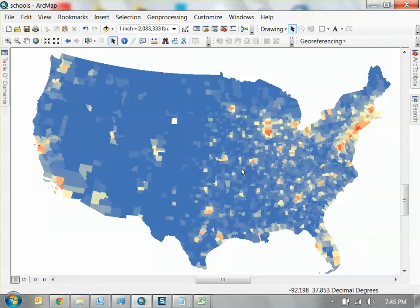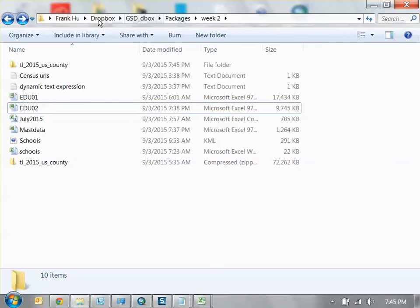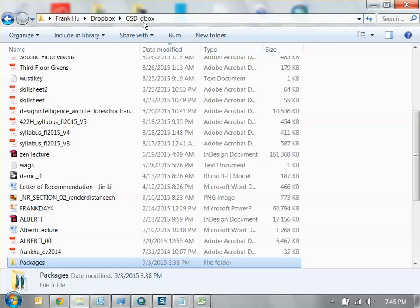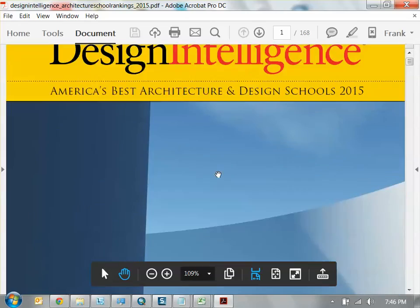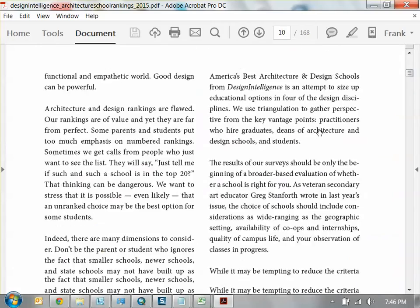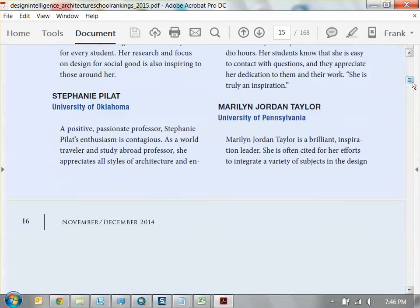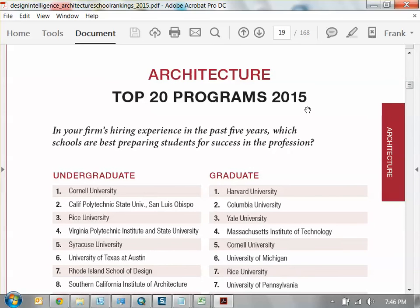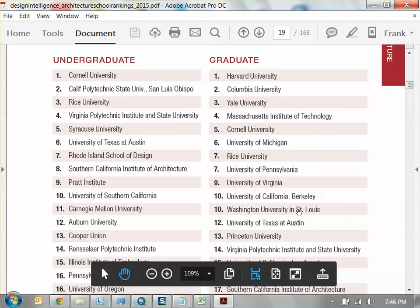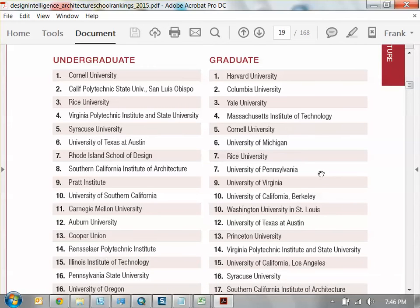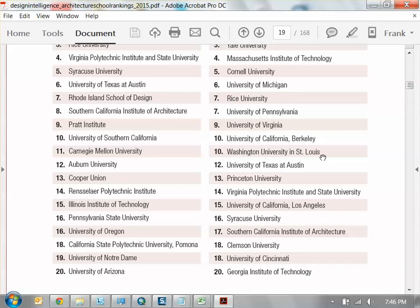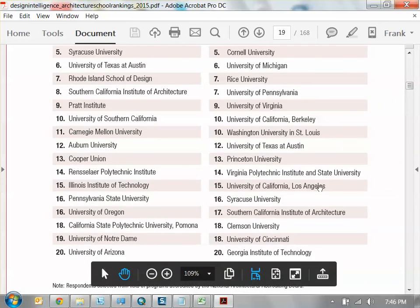Next step: now we have our map of graduation rates, and we're going to find the best architecture schools in the United States. You go to Design Intelligence rankings that come out every year. I have that downloaded here. Looking at the architecture rankings — you can see where WashU is compared to everywhere else. Top 20 programs in 2015: WashU is at number 10, tied with UC Berkeley, behind UVA, University of Pennsylvania, Rice, Michigan, Cornell, MIT, and then Harvard, Columbia, Yale.